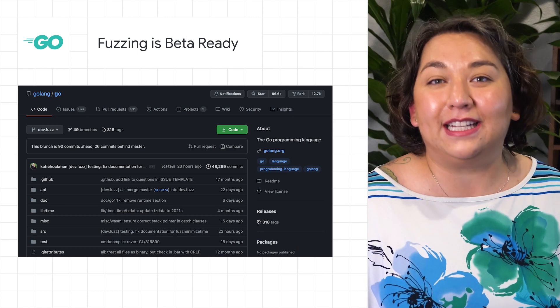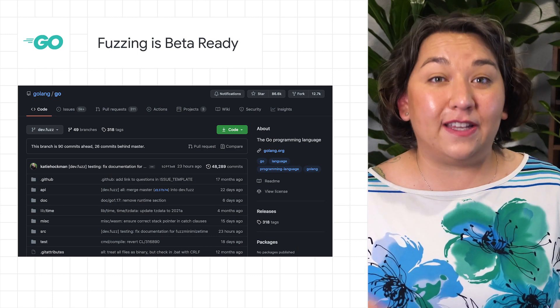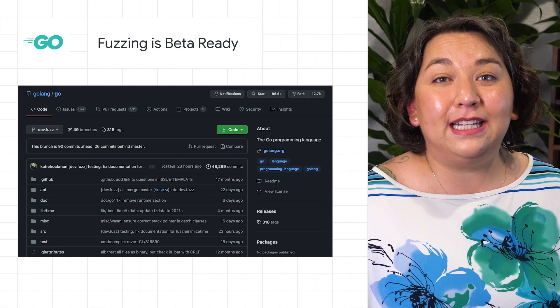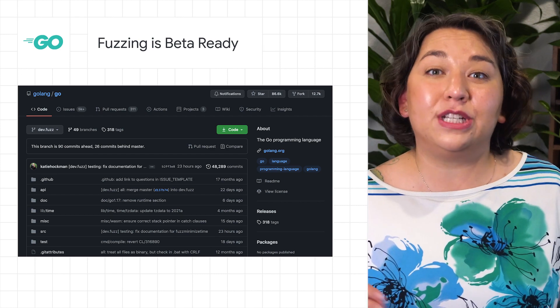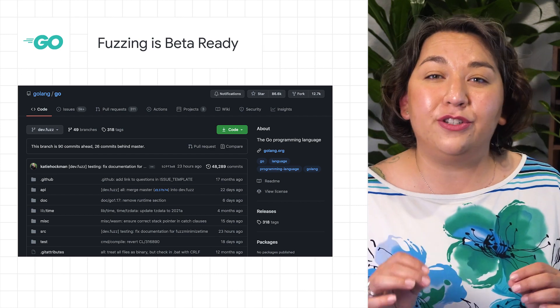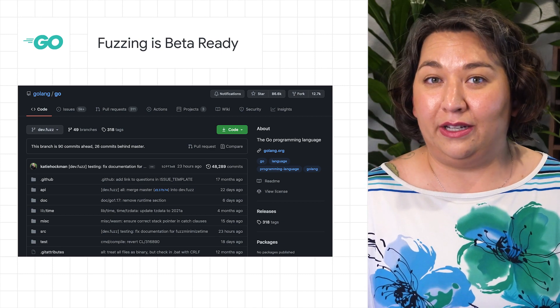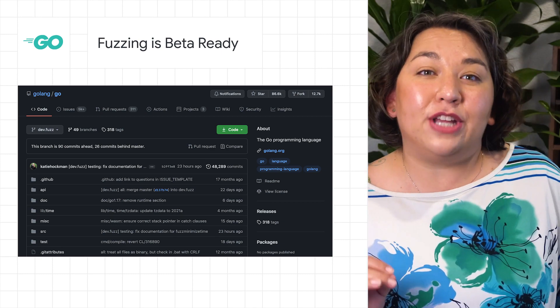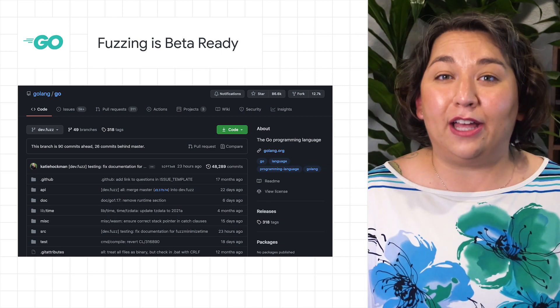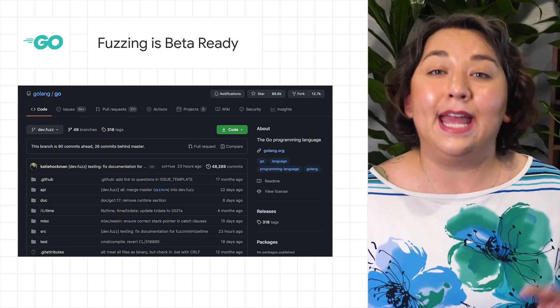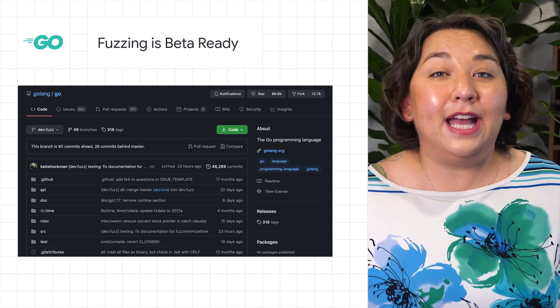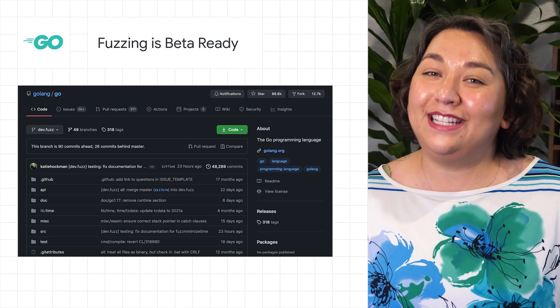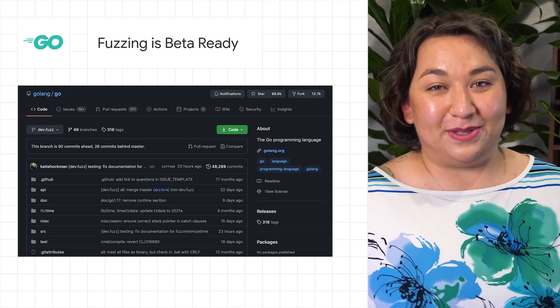For Go developers, native fuzzing is ready for beta testing in its developmental branch. Fuzzing is a type of automated testing which continuously manipulates input to a program to find issues such as panics or bugs. You can reach edge cases, and it's particularly valuable for finding security exploits and vulnerabilities. Learn how to get started and contribute to the testing of fuzzing by checking out the blog post.